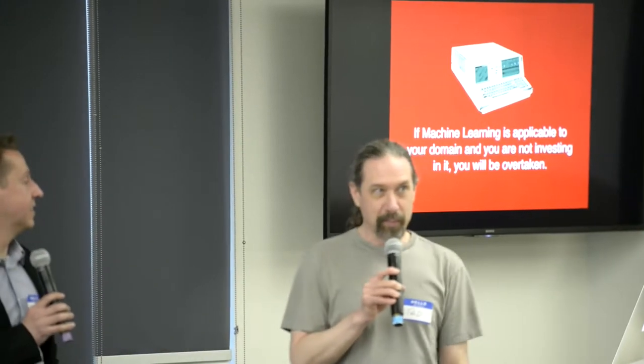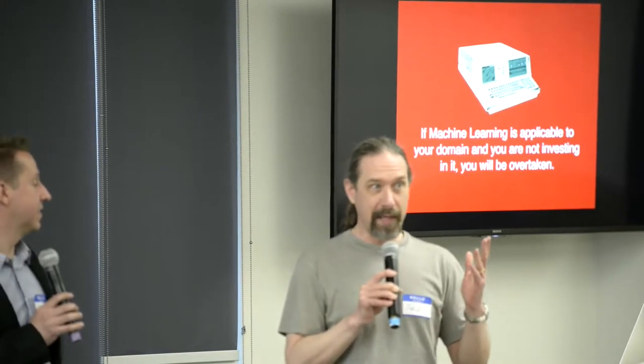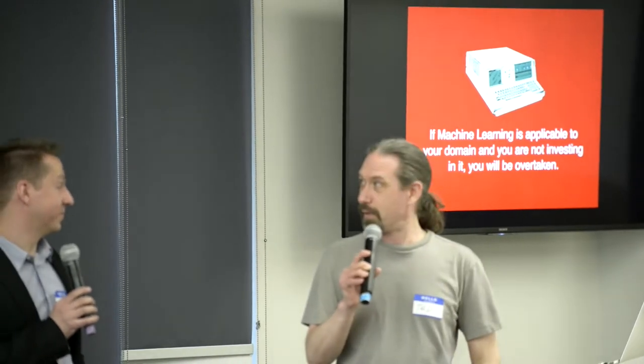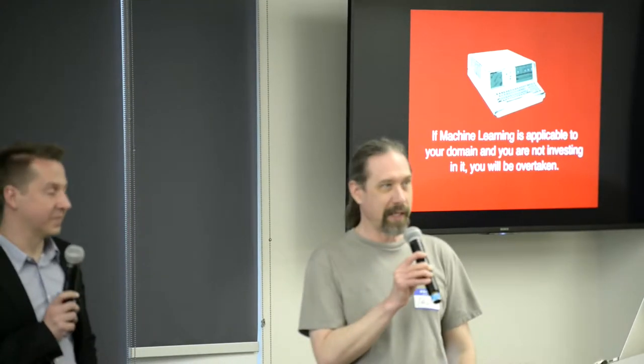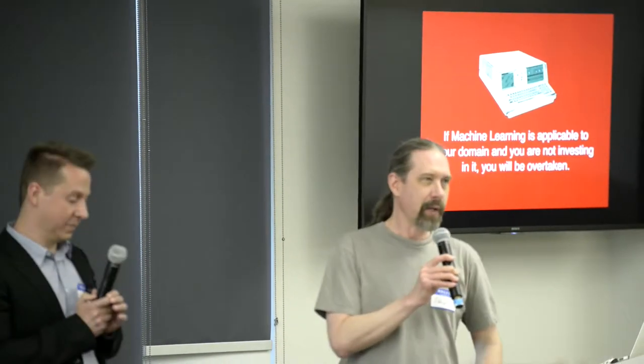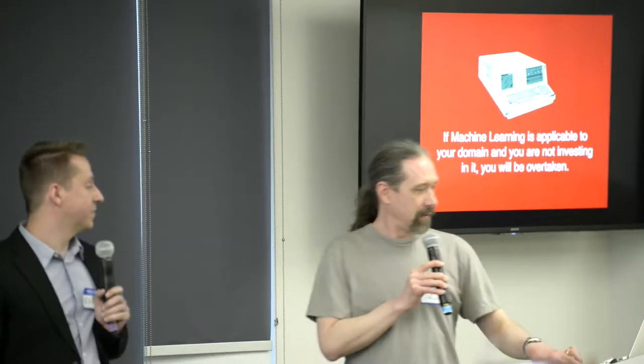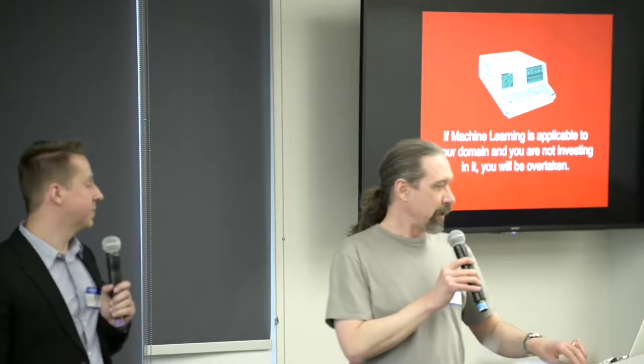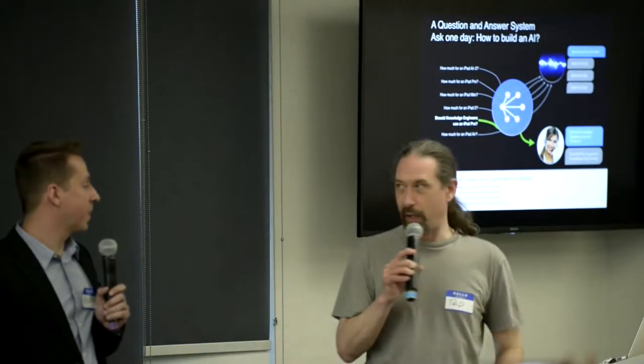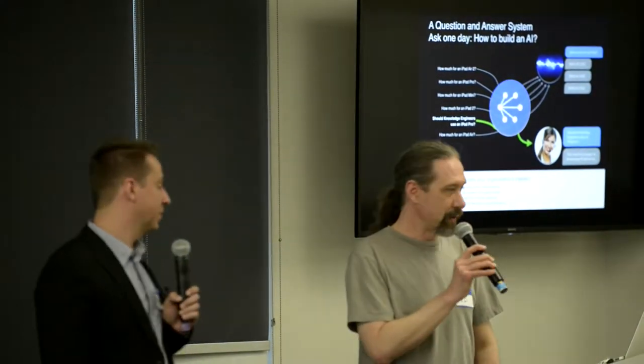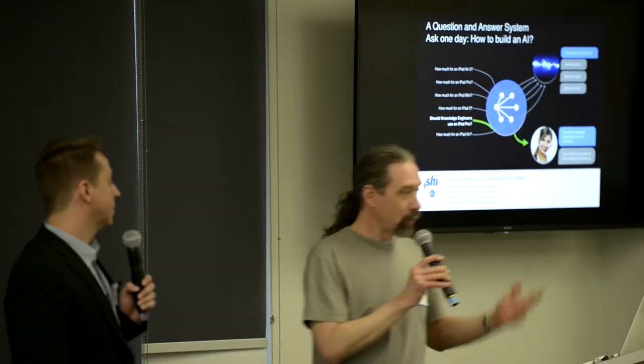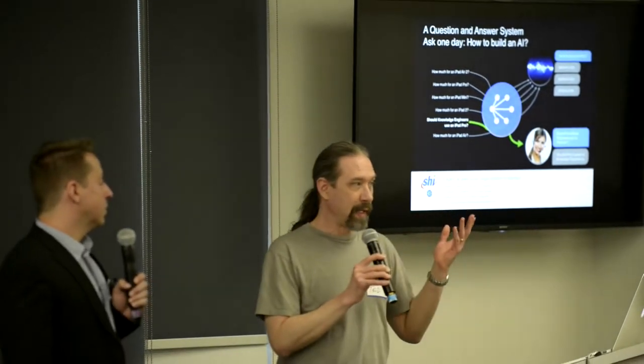A little bit about our experience. I'm PhD in computer science from U of C. Ted is in mathematics. I don't know if we need to say this here, but if machine learning is applicable to your domain and you're not investing in it, you will be overtaken. It's not a buzzword. It's real. It's changing how we approach a lot of problems in computer science.